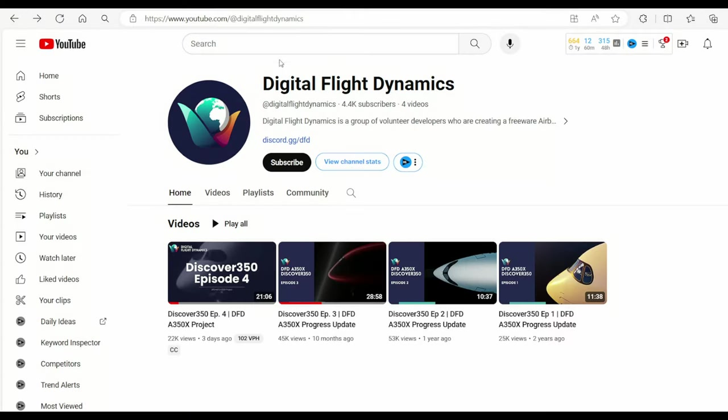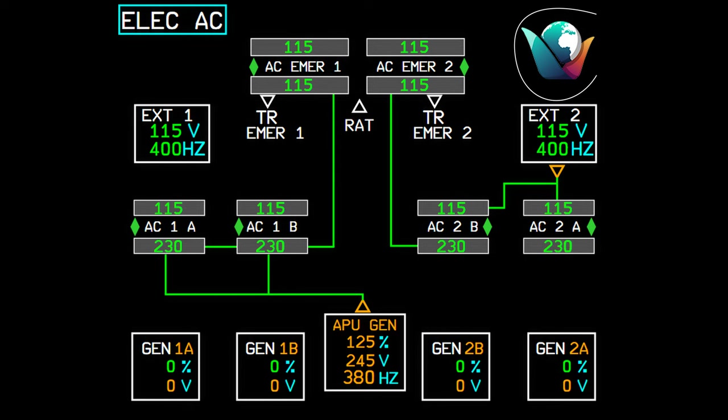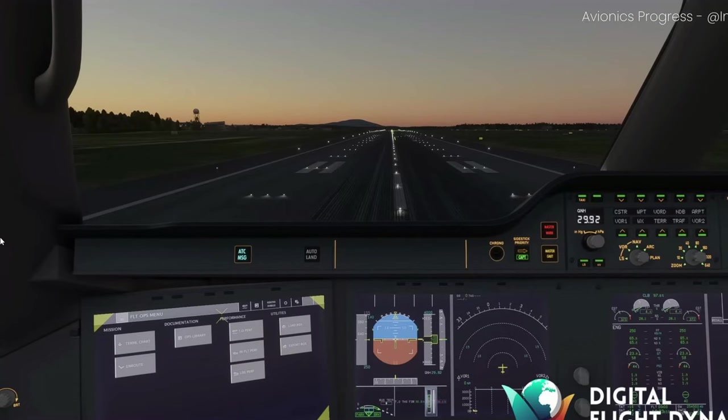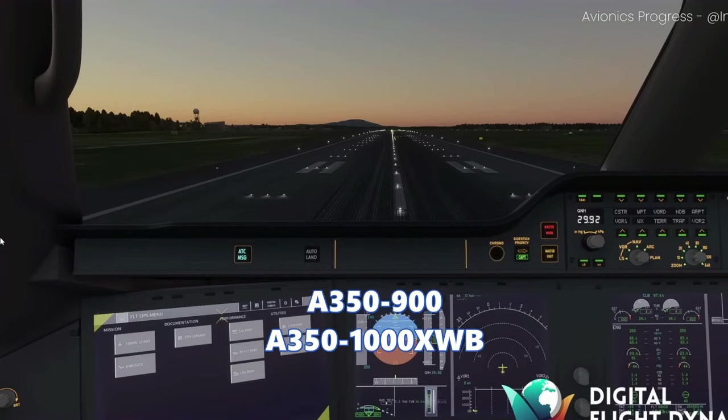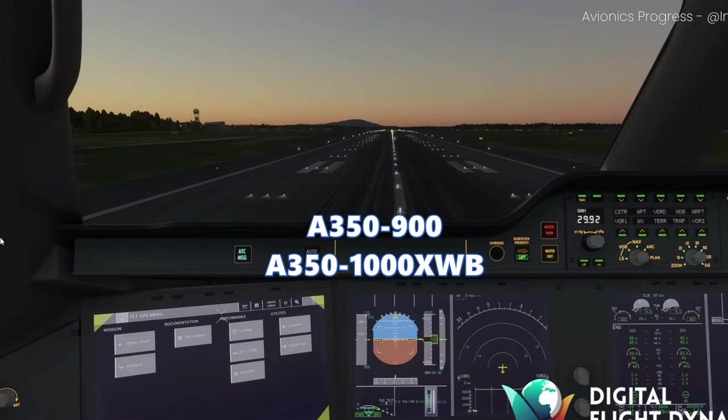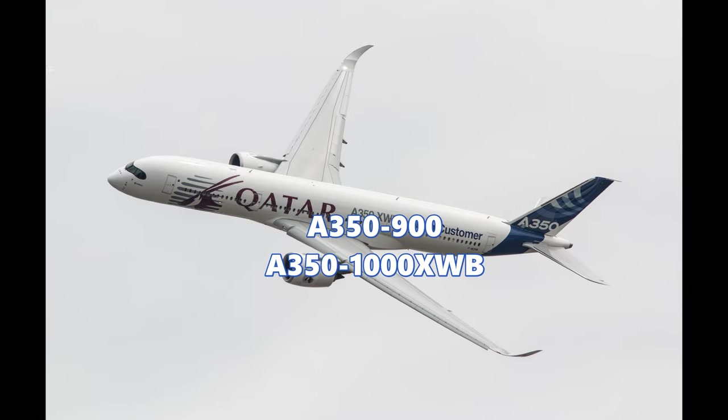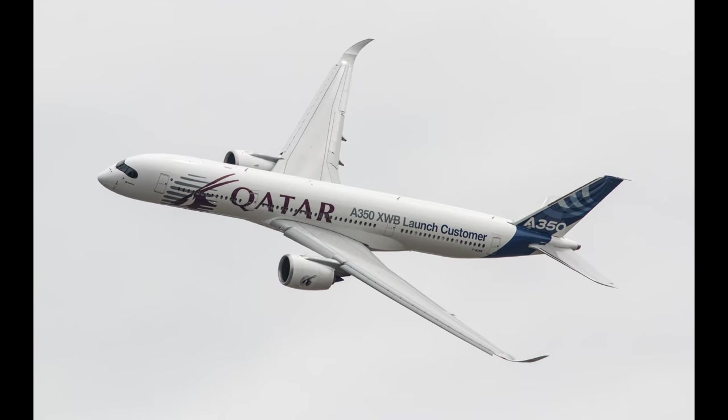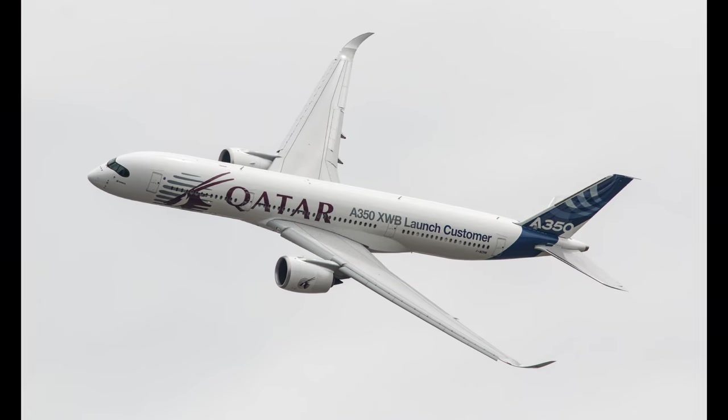The team called Digital Flight Dynamics is behind the A350 freeware project and have released the fourth preview of updates on the 6th of May to be exact. They would have also previously said the 900 variant and 1000 would be the versions they're looking at releasing in the sim.